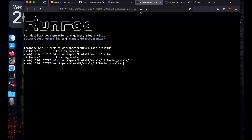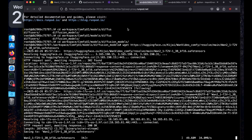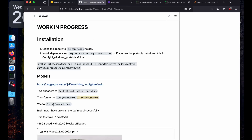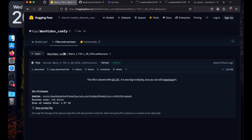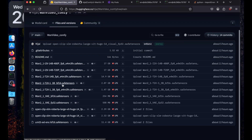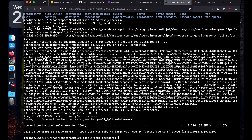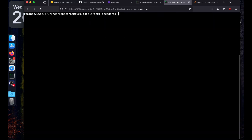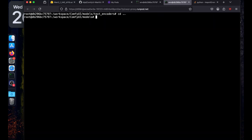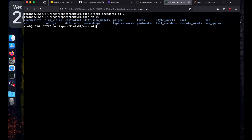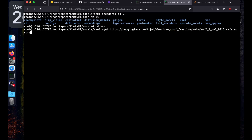Go back to RunPod, paste the link, and it will download the diffusion model. Next we need the VAE — since we're using bf16, we'll download the bf16 VAE. Copy the download link. The text encoder has already downloaded, so change directory, clear the screen, go back with cd .., and if you do ls you'll see the vae folder. Run cd vae then wget and paste the link.